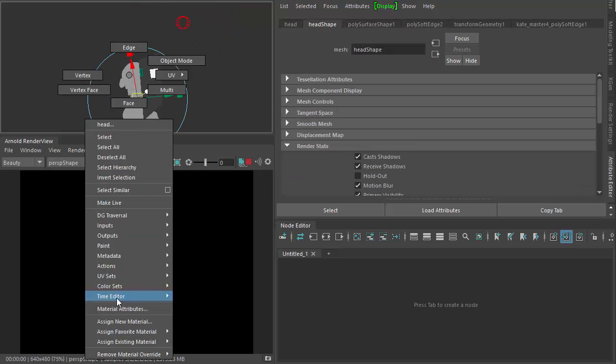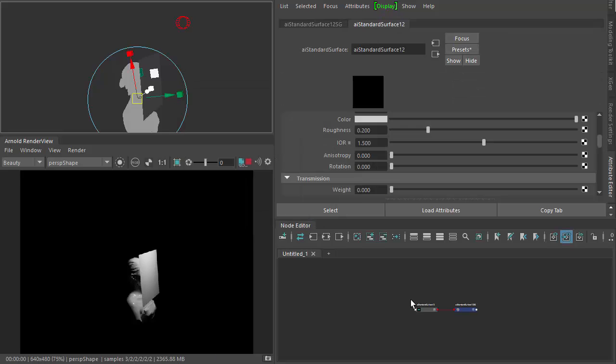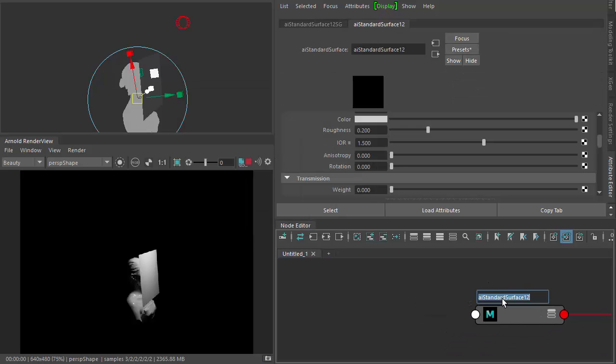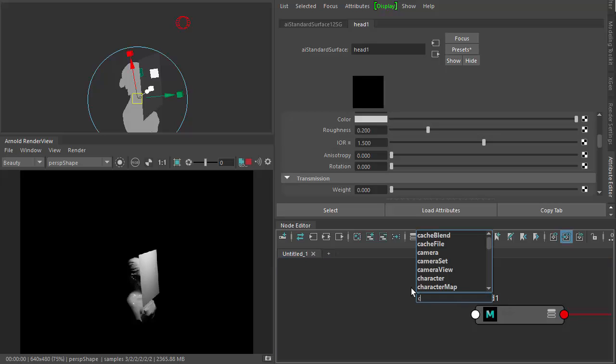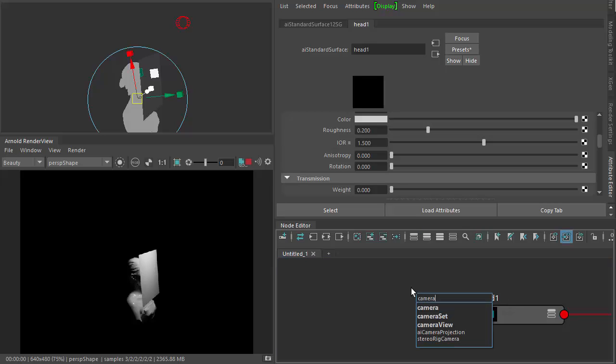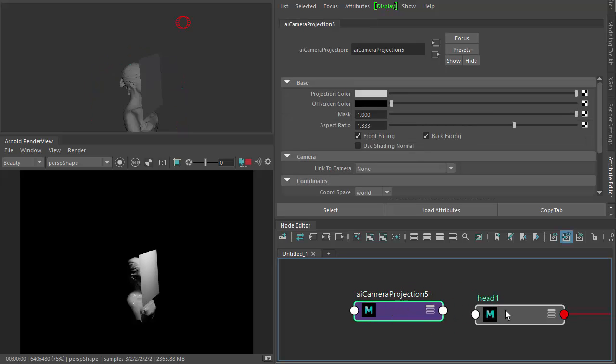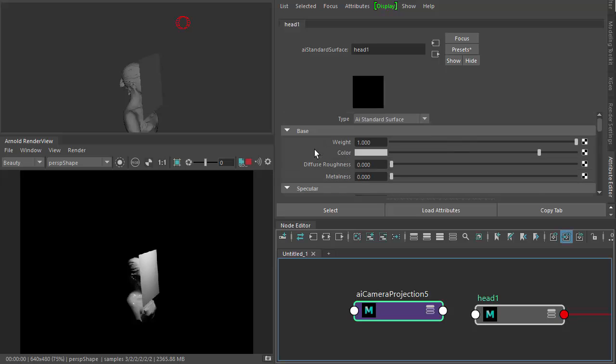So if we start off by assigning a new material, new standard surface, just call that head. And then we want to camera project the texture through the head and the plane, so you create a camera projection and connect it to the base color of the head.